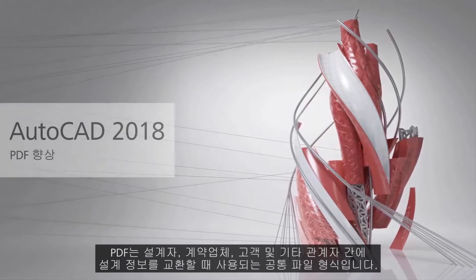PDF is a common file format used when exchanging design data between designers, contractors, clients, and others.